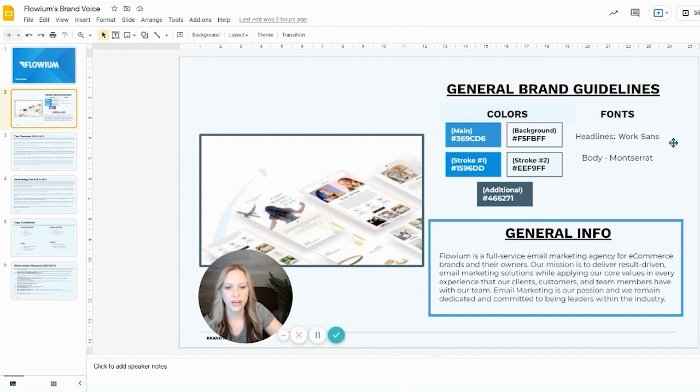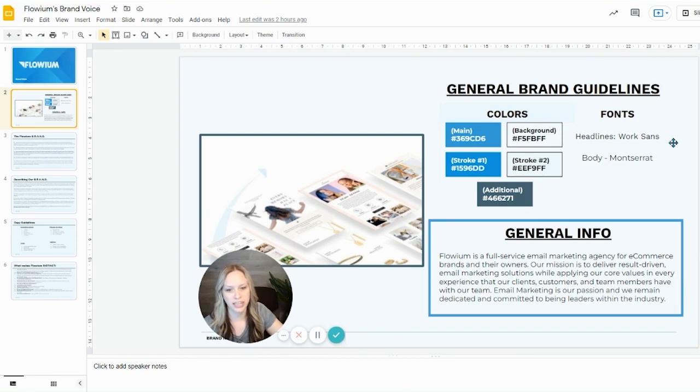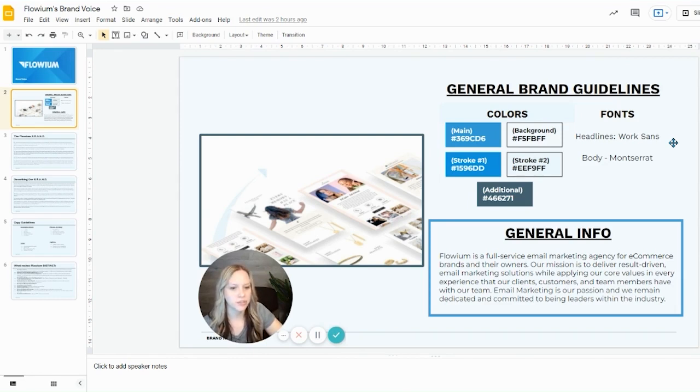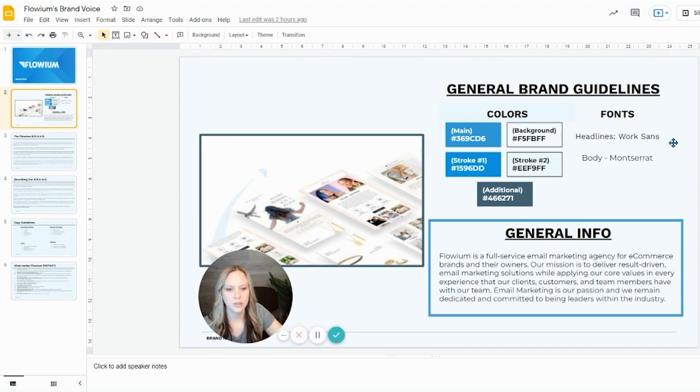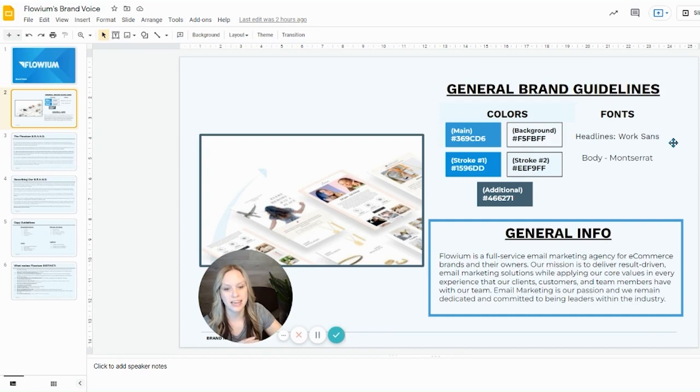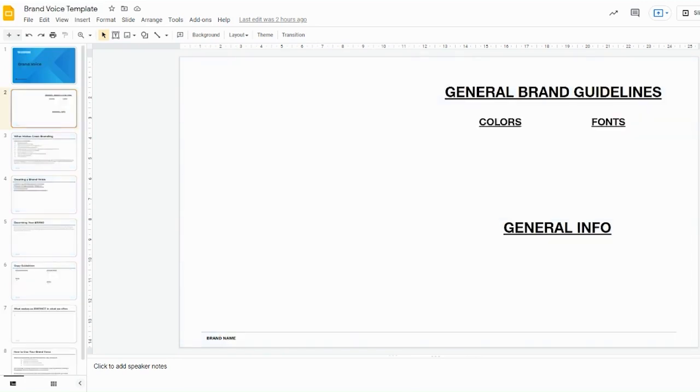So Flowium is a full service email marketing agency for e-commerce brands and their owners. Our mission is to deliver result-driven email marketing solutions while applying our core values in every experience that our clients, customers, and team members have with our team. Email marketing is our passion and we remain dedicated and committed to being leaders within the industry.